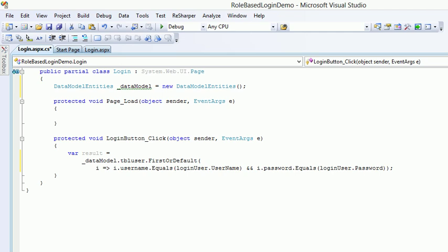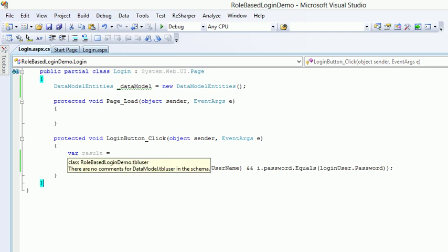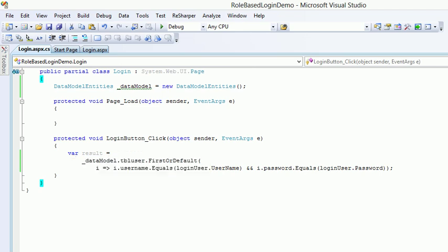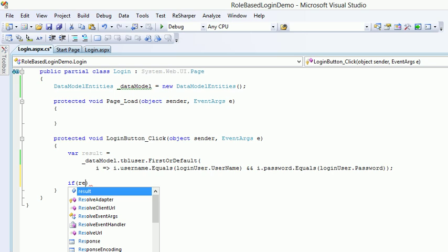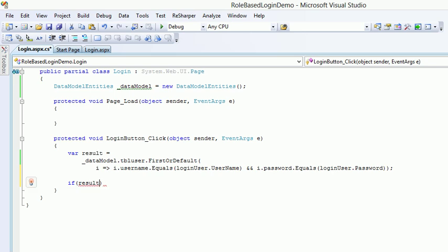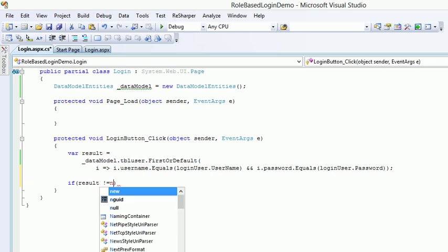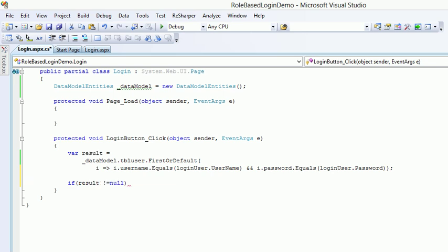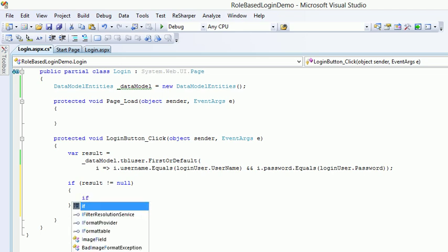And it should be the password. And I'm gonna hit the semicolon in the end. So you can see the whole thing which I have coded, pretty cool. And if you look at the where it returns, the role based login demo dot tbl user, this is the type it returns. So now we are sure what's gonna happen. Now if the result is not equal to null it means both the things are validated and everything is good to go.